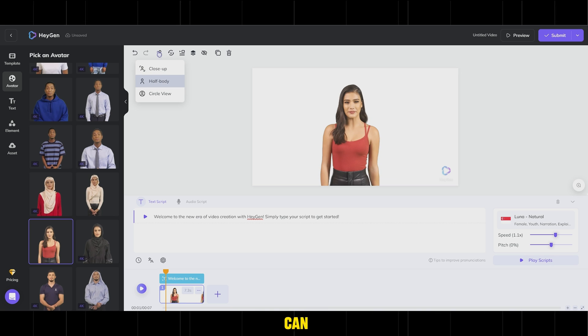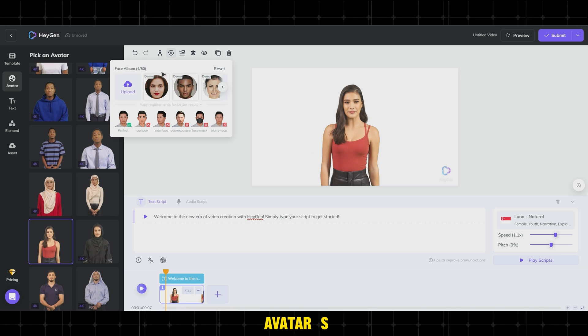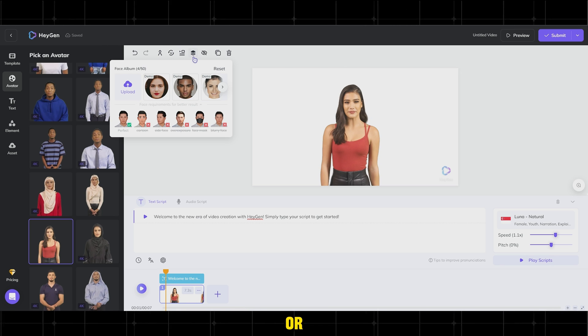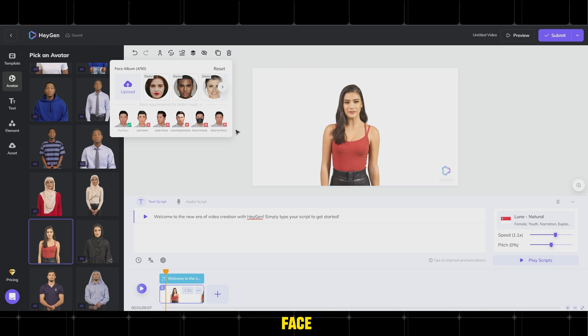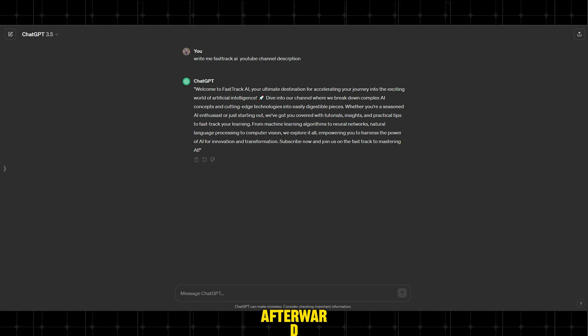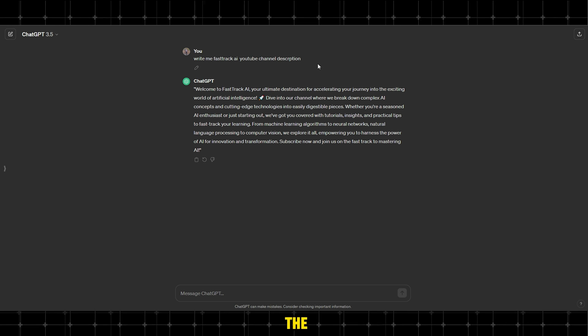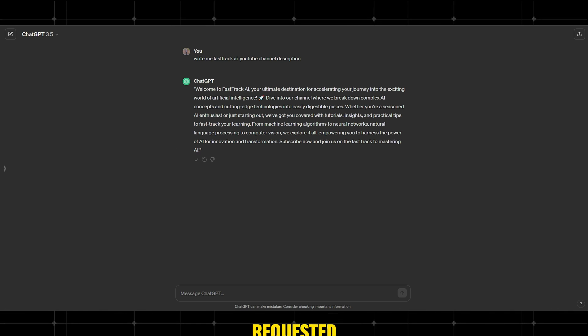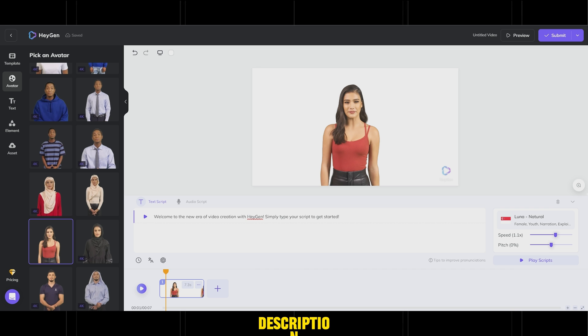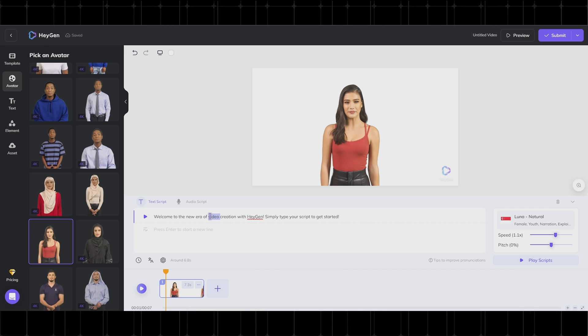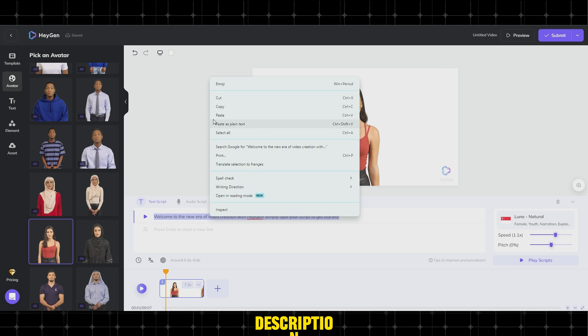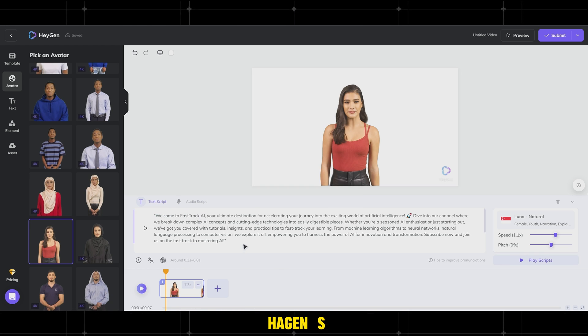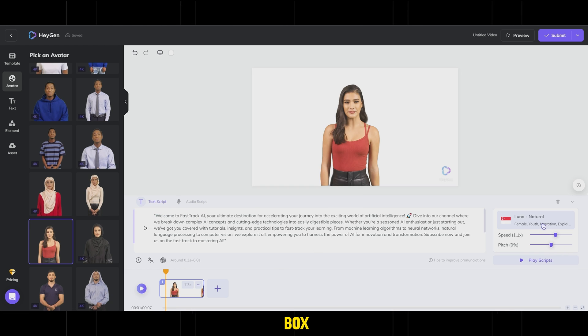Additionally, you can change the avatar's face from the Face Album or upload your own face by clicking Upload. Afterward, return to the ChatGPT website where you requested a description for your YouTube channel. Copy the description and paste it into HeyGen's description box.